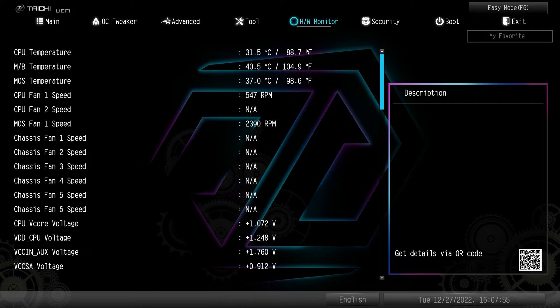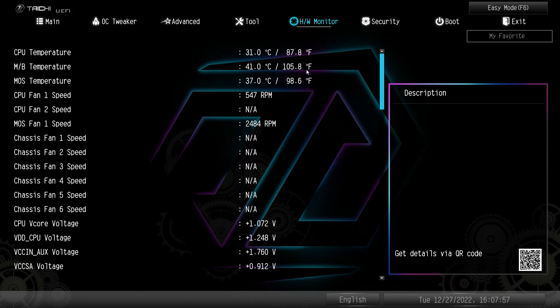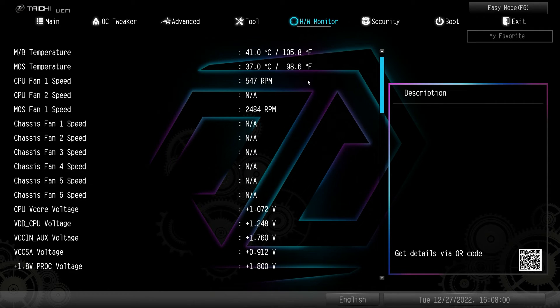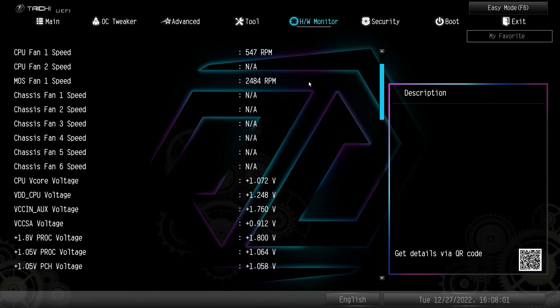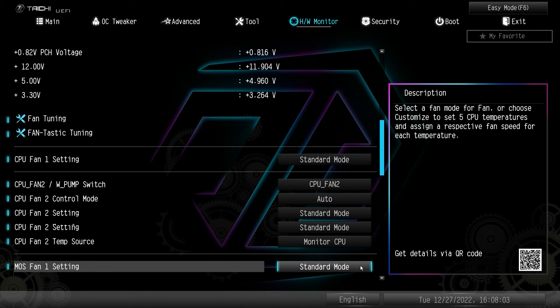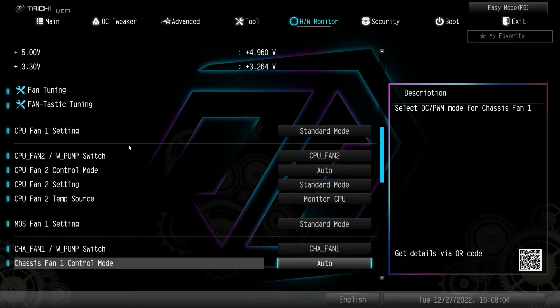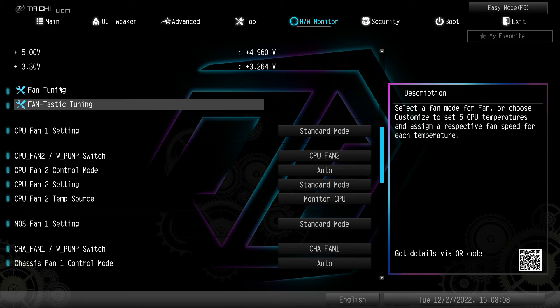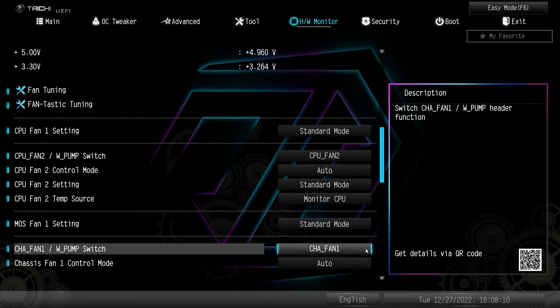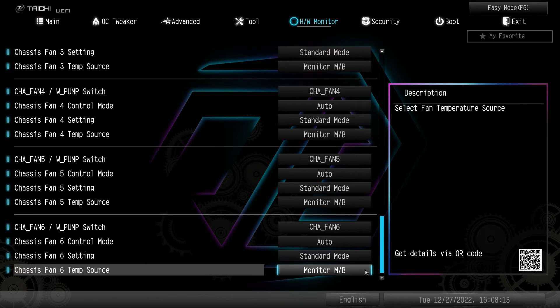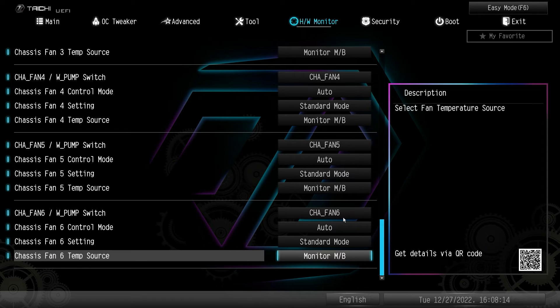Under hardware monitor, this is going to give you a live view of all of your temperatures, your voltages, your fan speeds, everything here is in real time. And then of course we can go down to fantastic tuning. Same thing that we saw before to tune all of our fans and then different settings for the fans, you can go through and change all of these if you want to.